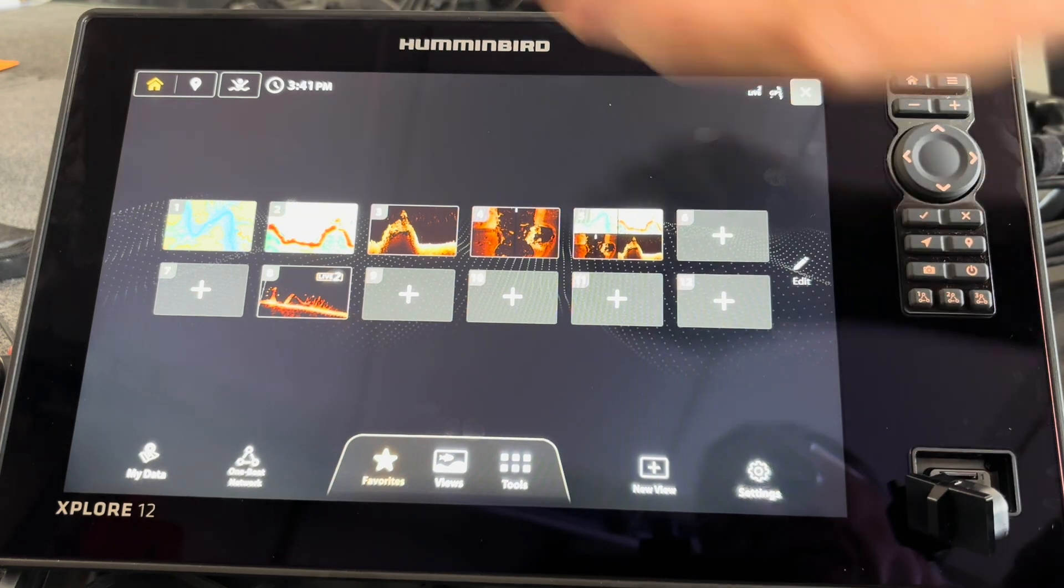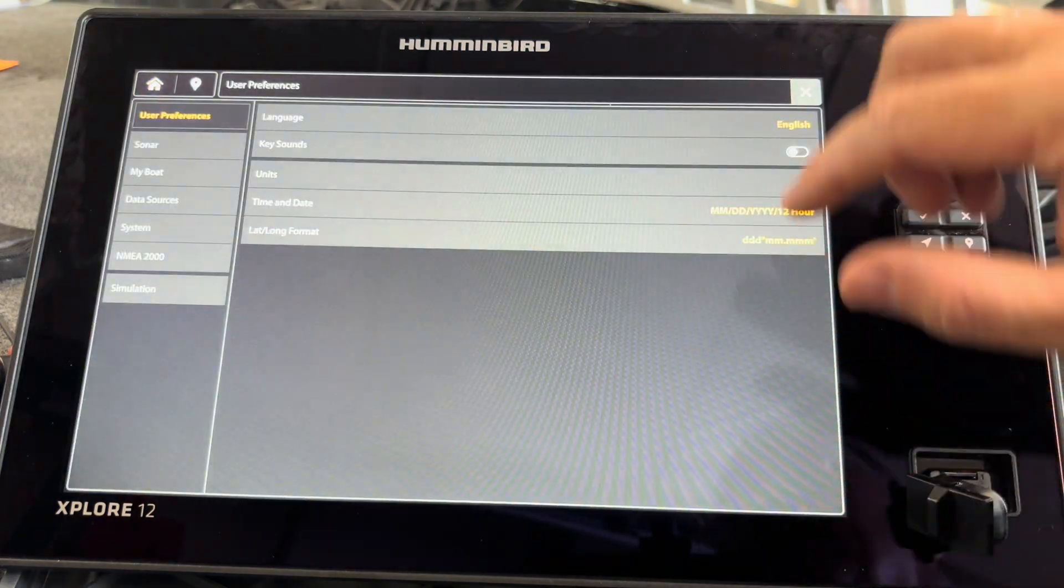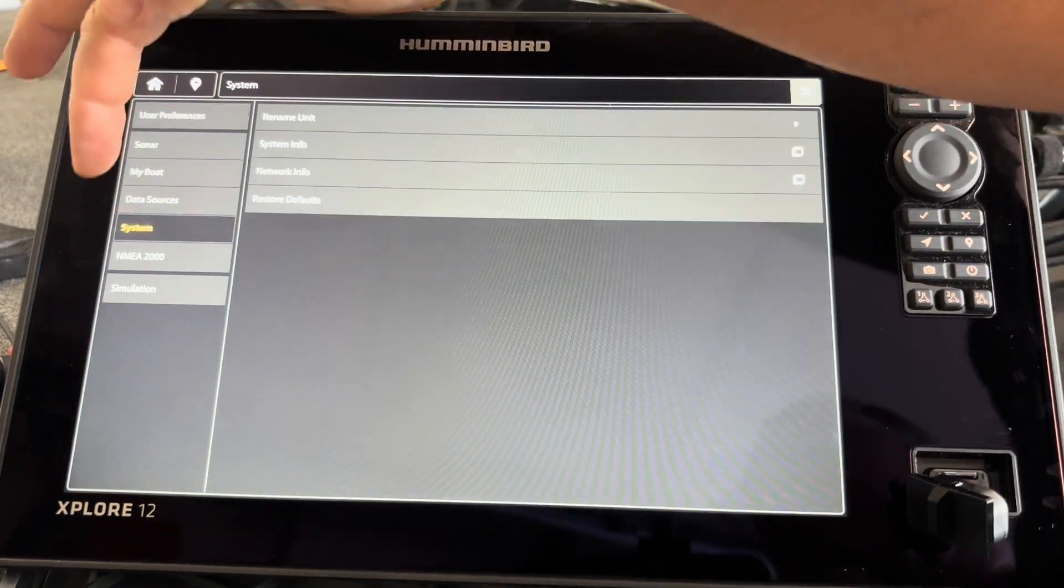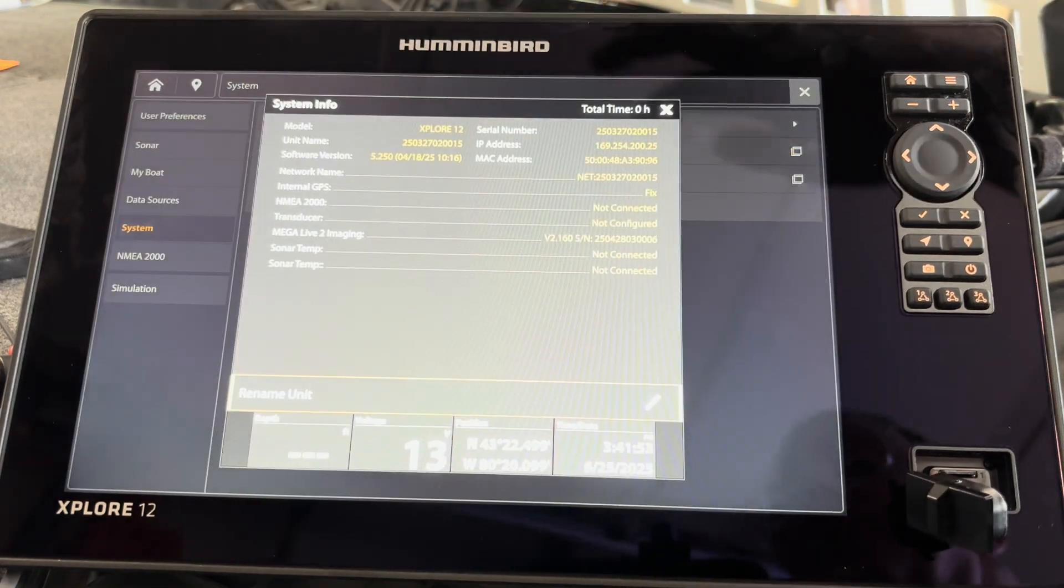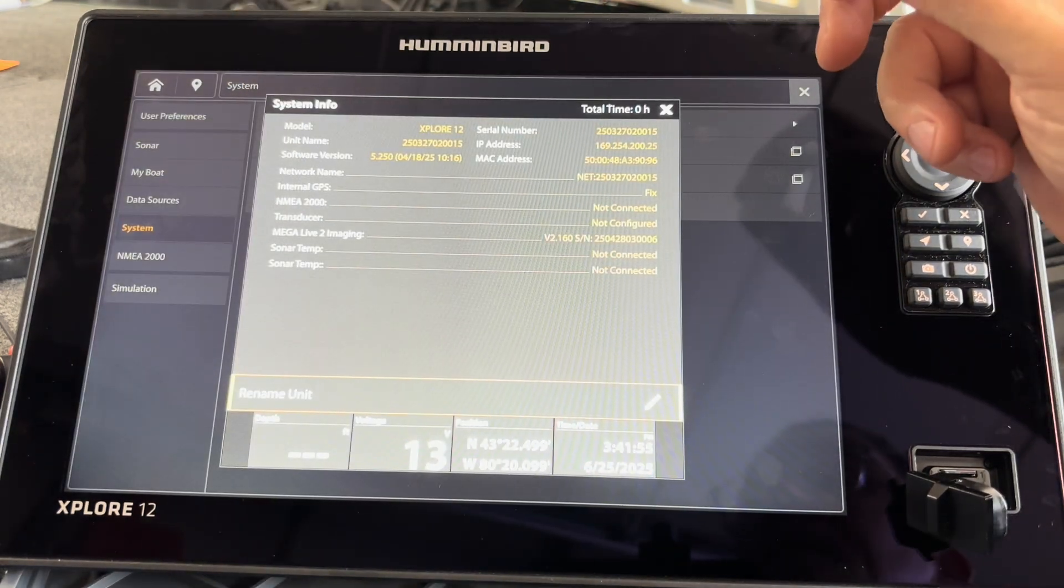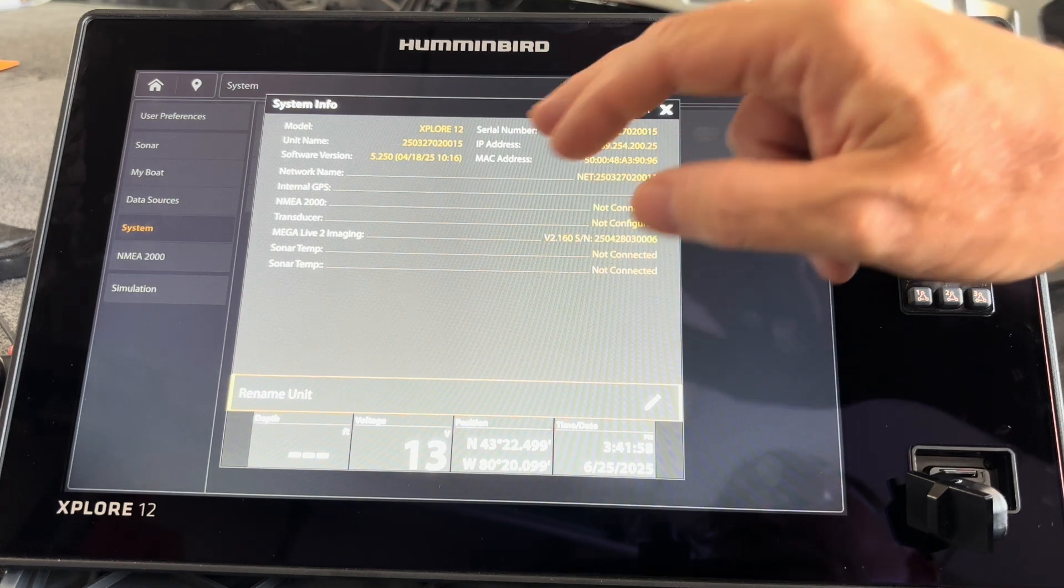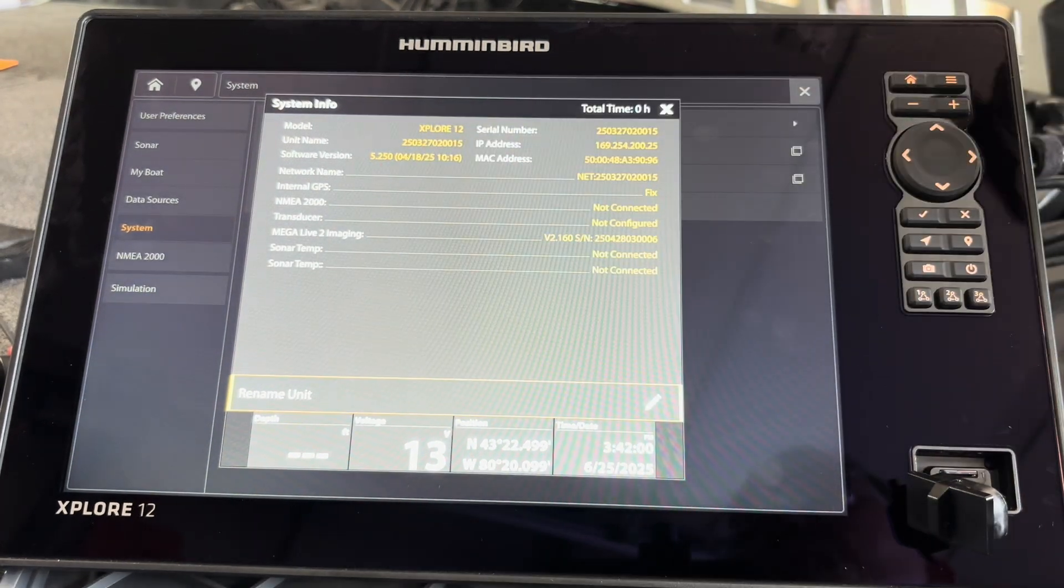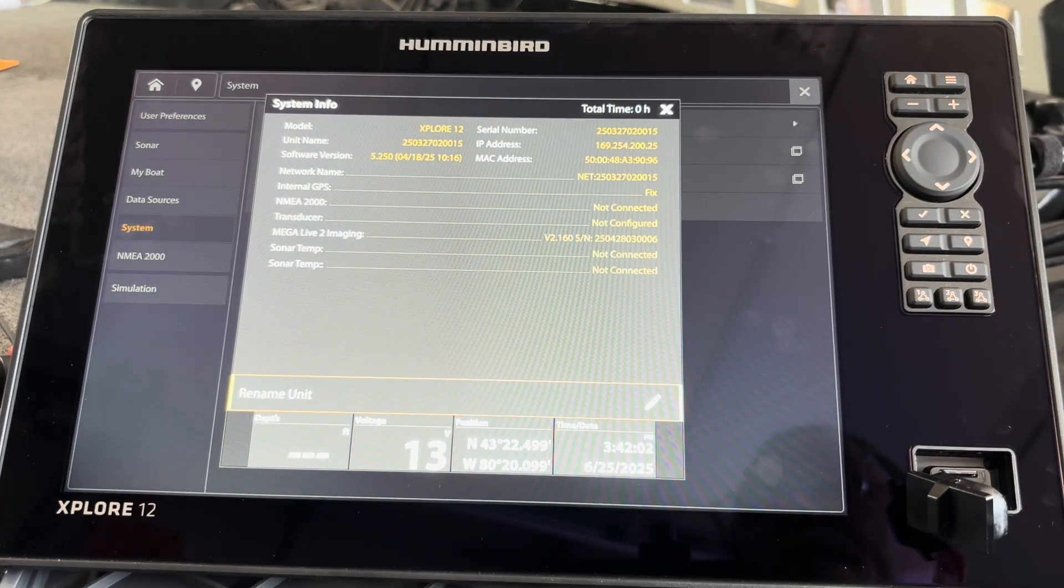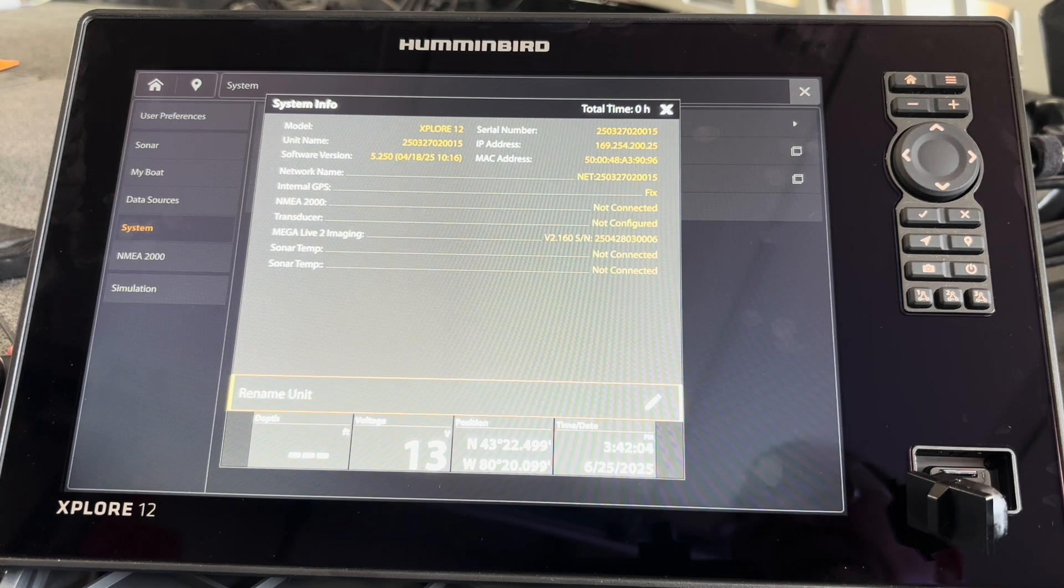Once again, I'm at the screen. I did the home button, and I did the settings, go to system, system info. Now I can see here back in the system info that I have updated to 5.250, so the update is complete.